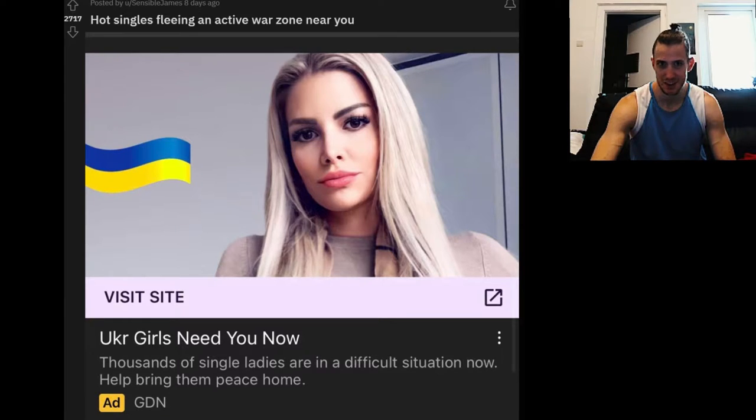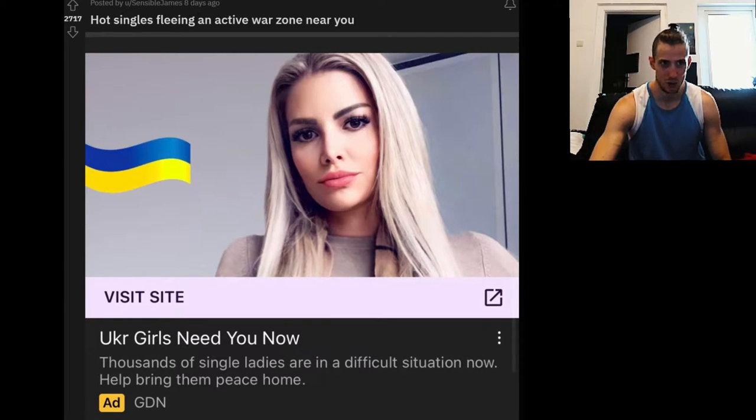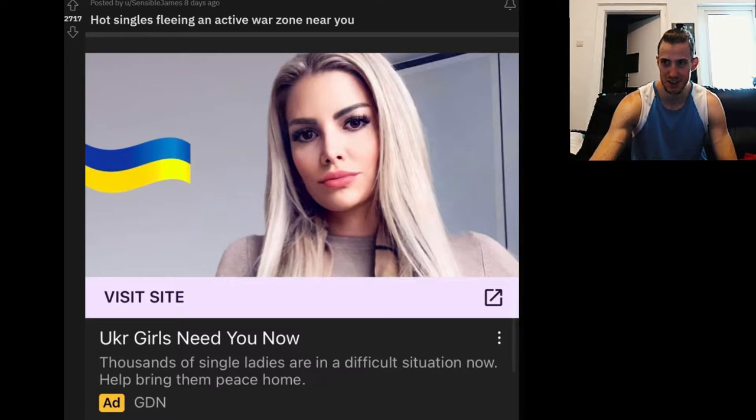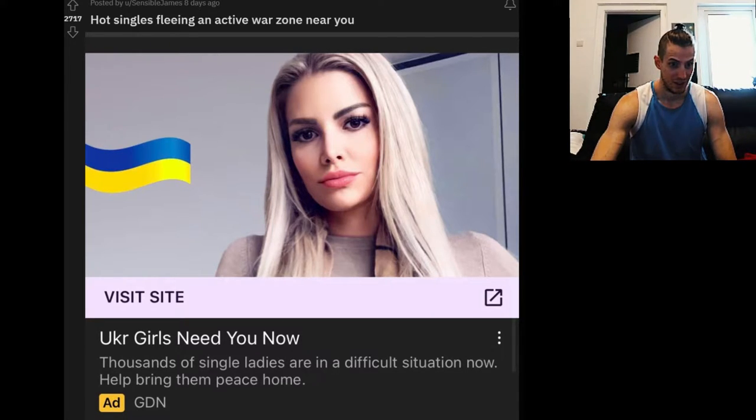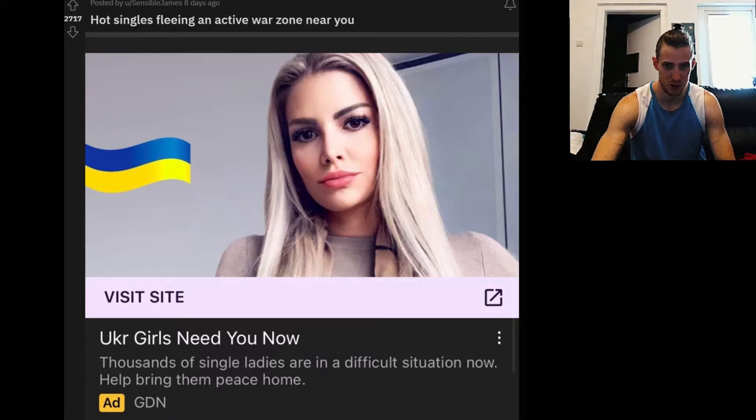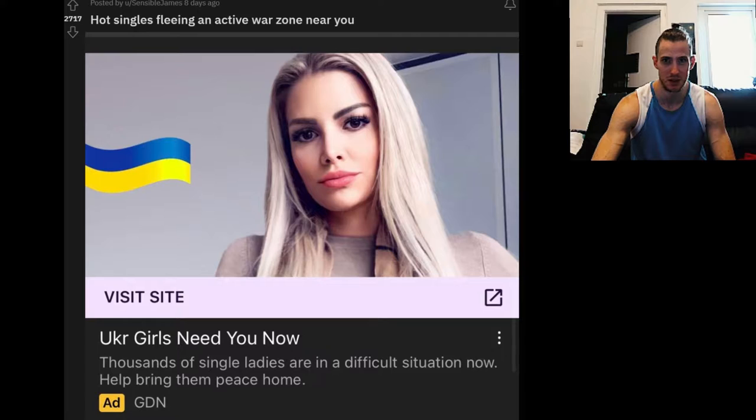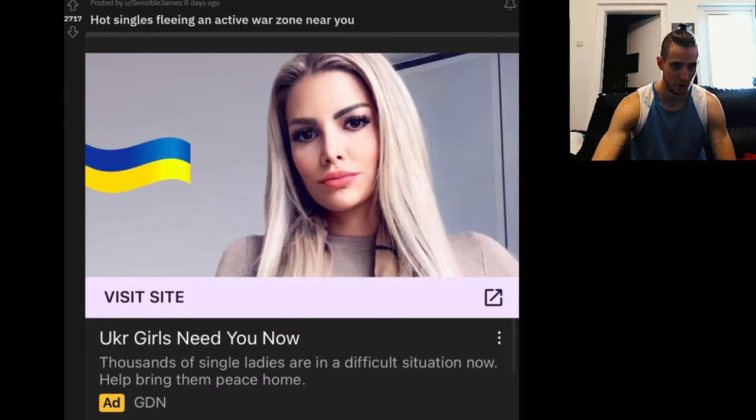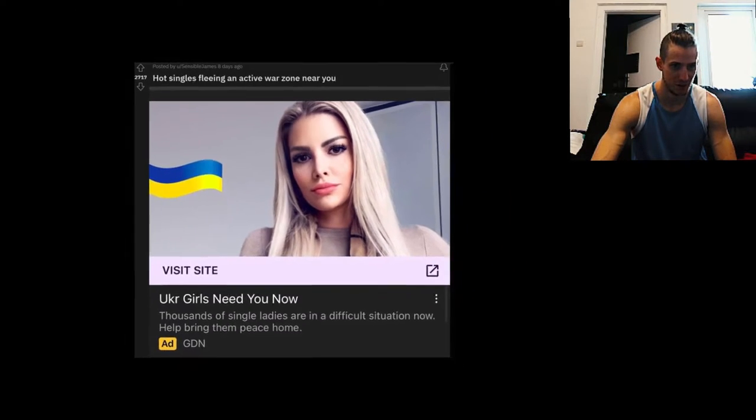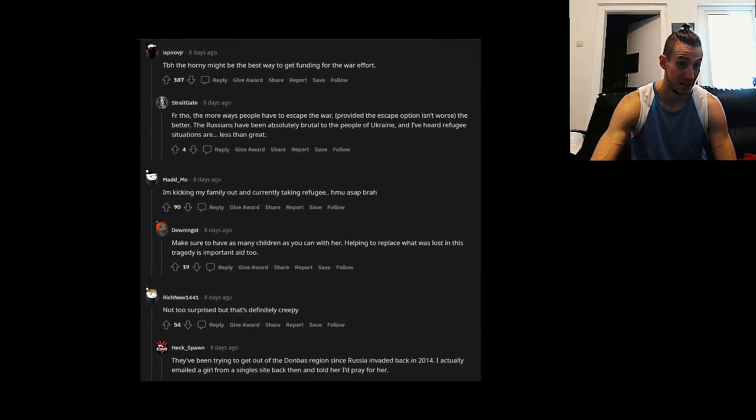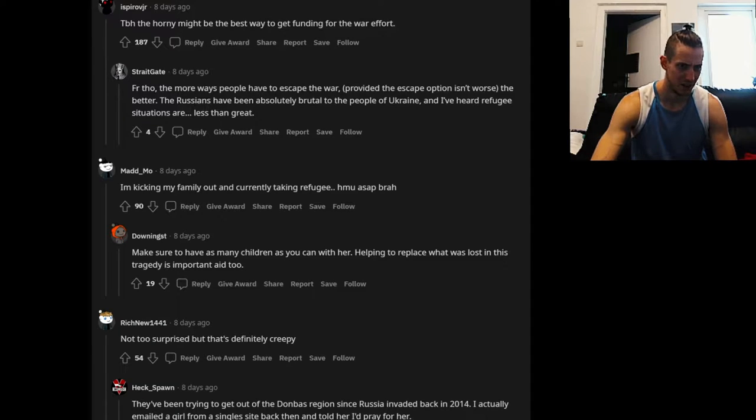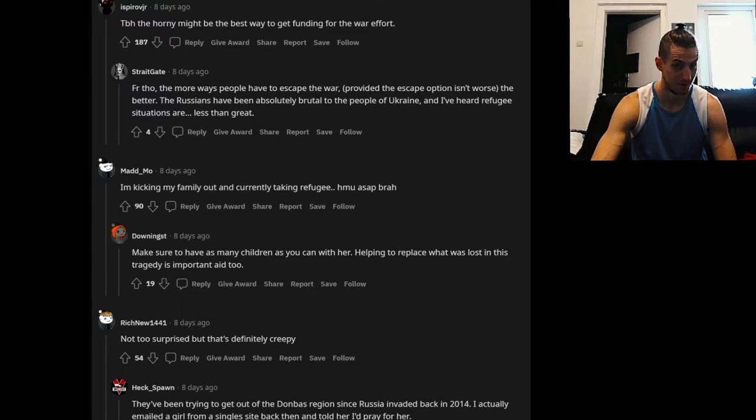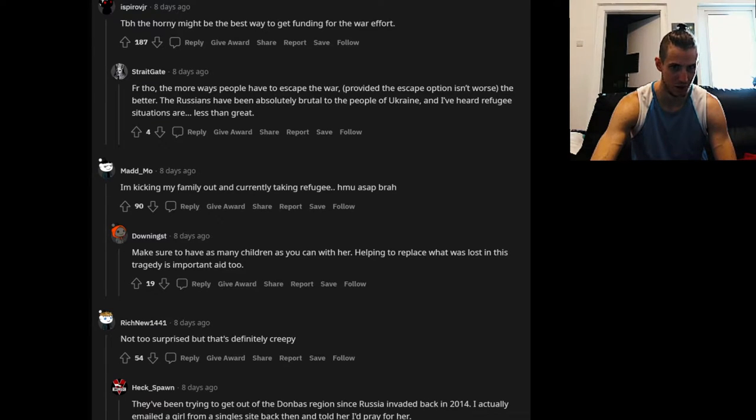Hot singers fleeing an active war zone near you. Yeah, this is actually the light Noah Get the Boat sarcastic funny stuff. Thousands of single ladies are in difficult situations. Let's go through the comments. The horny might be the best way to get funding for the war effort. I'm kicking my family out and currently taking refugees.